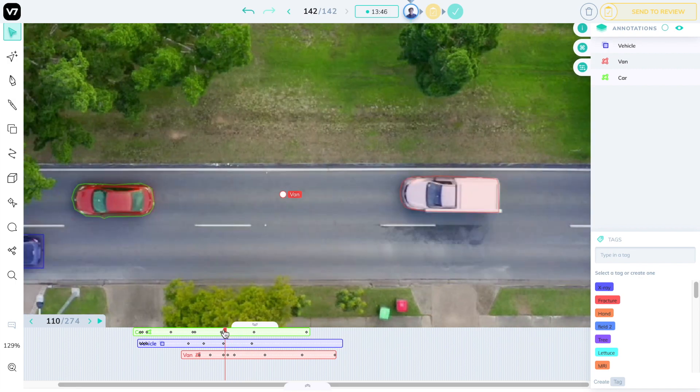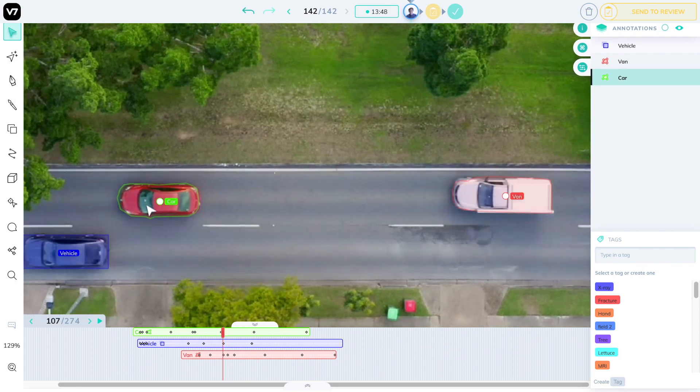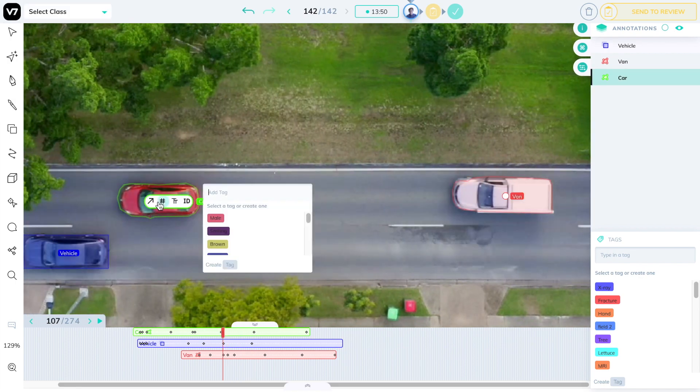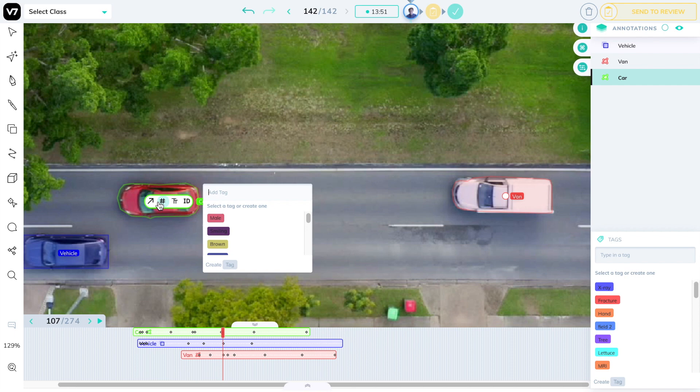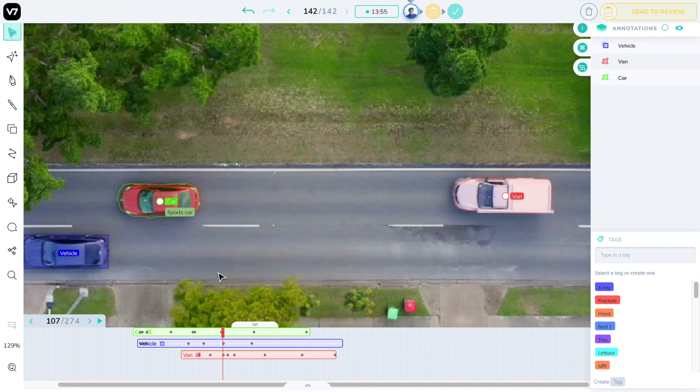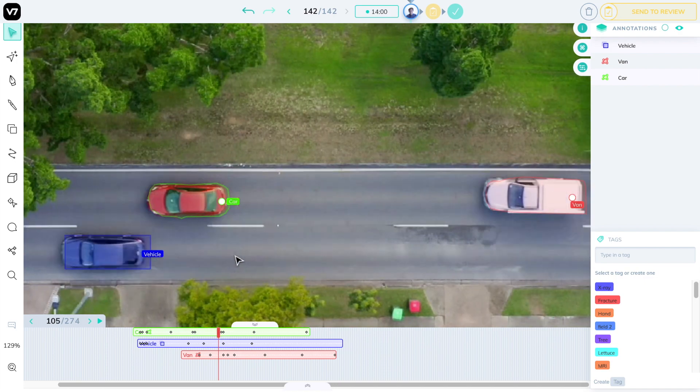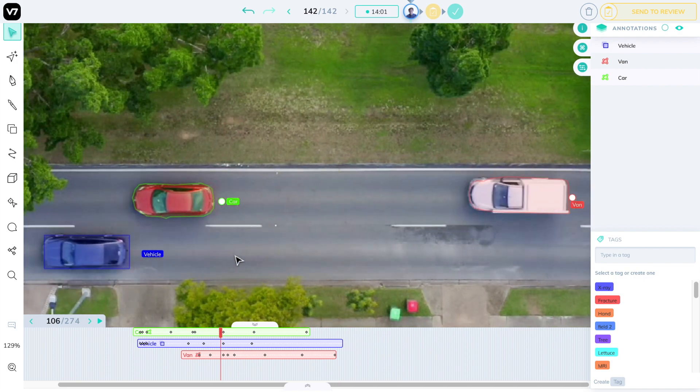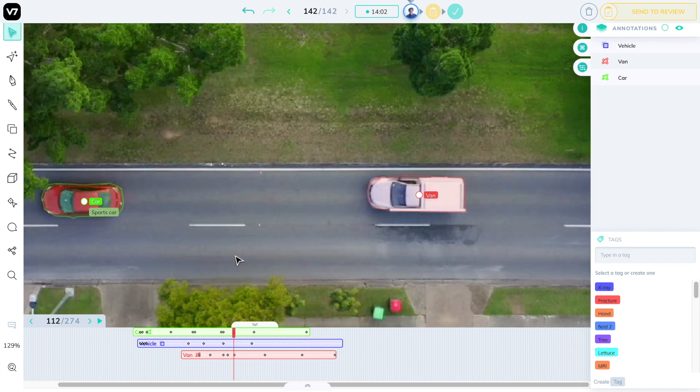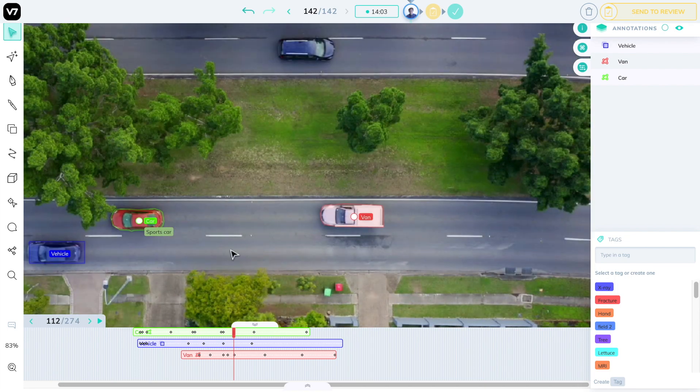Sub-annotation changes also generate keyframes. These are quite useful for attributes. For example, this car may be a sports car for the whole duration of the clip, but it may be turning only for a few frames. You can generate keyframes that hold sub-annotation information like attributes,